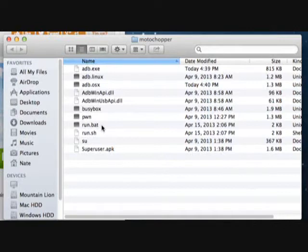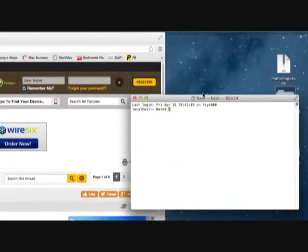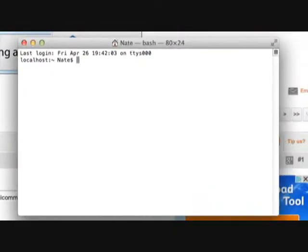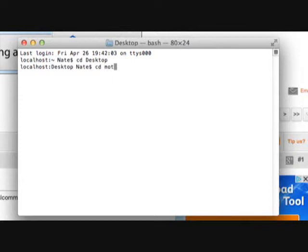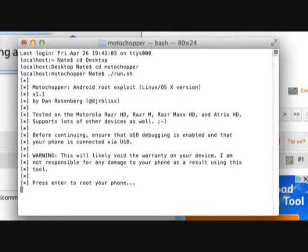If you are on Linux or OS X, open up the terminal application. Navigate to where you have the Moto Chopper file located — I put it on my desktop, so I type in 'cd Desktop' and then 'cd moto-chopper'. Then type in the command './run.sh' and press Enter.